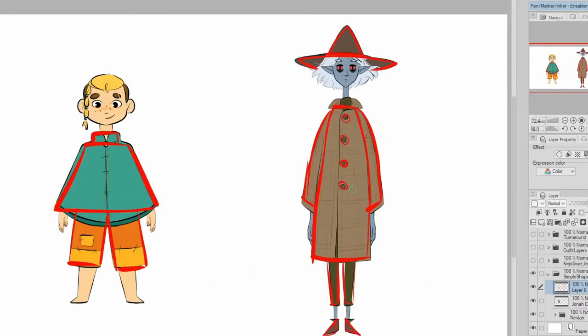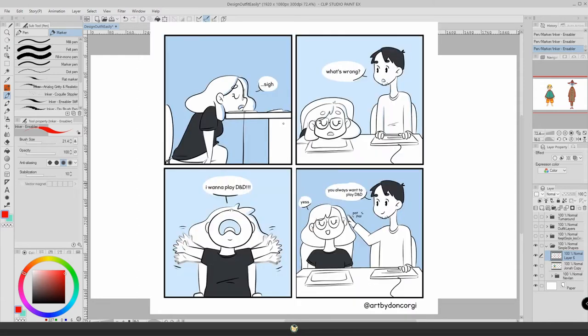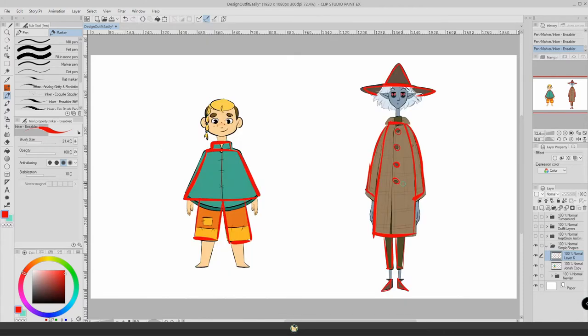I break down everything into very simple shapes and this will help me develop the outfit as I go. Making an outfit quite simple will also help you in the long run because, let's say you want to draw a comic with your characters — you're going to be drawing your characters a lot and you might want to draw them in the same outfit. If that outfit is too complex, you're going to spend a lot of time drawing it over and over.